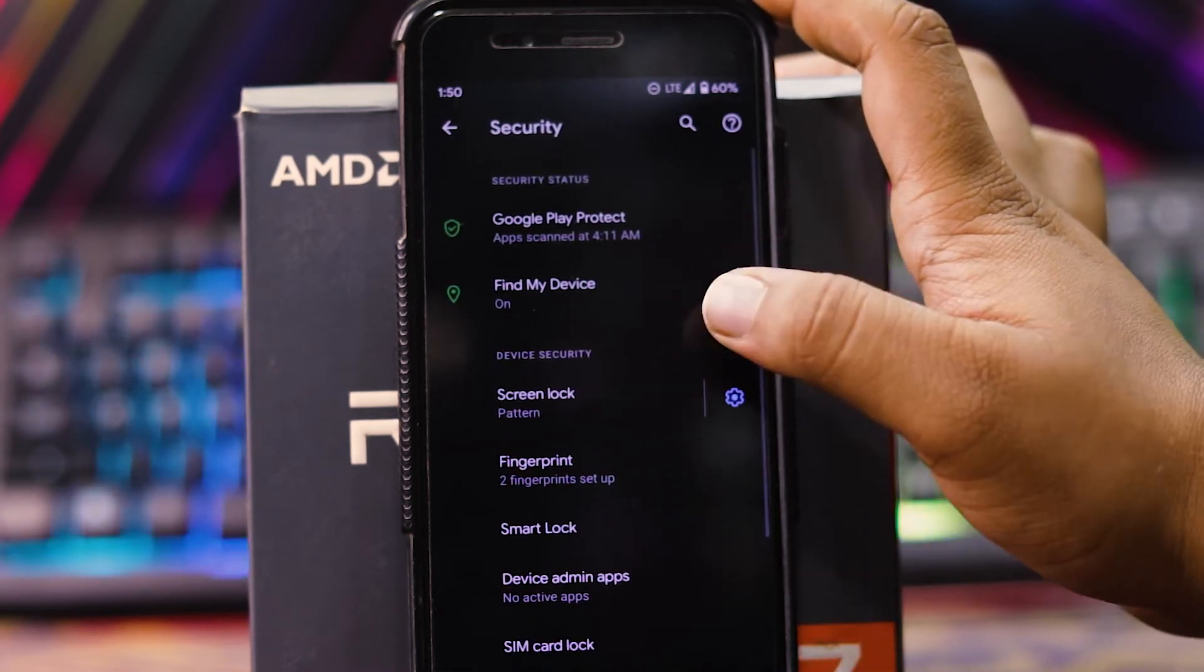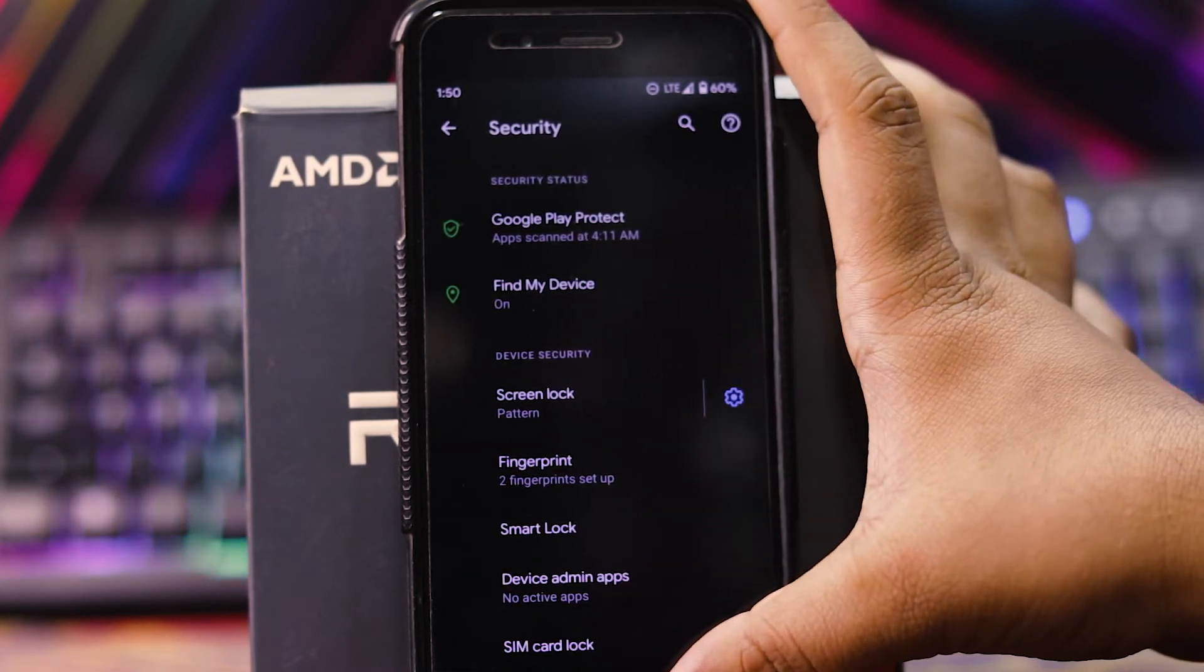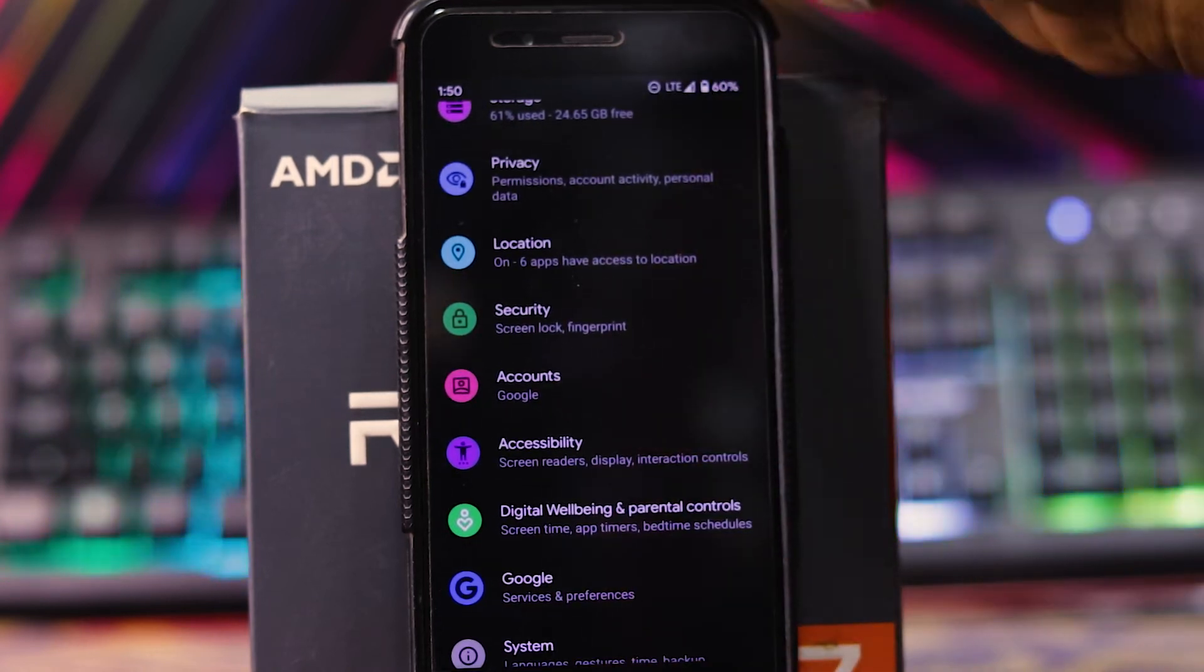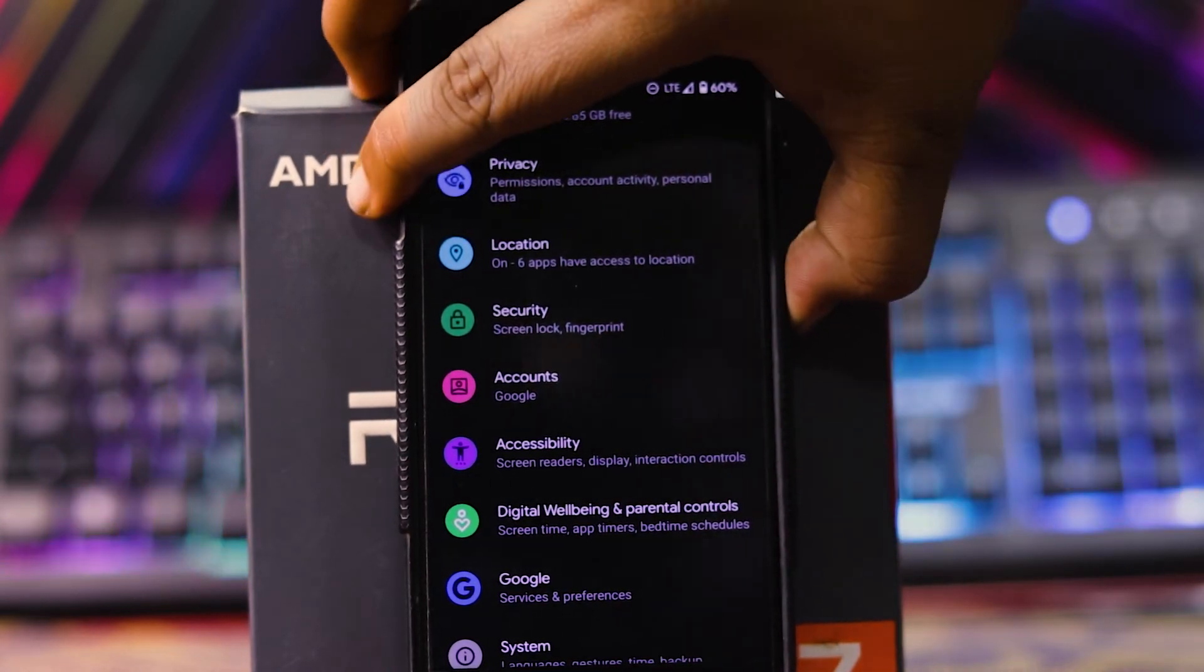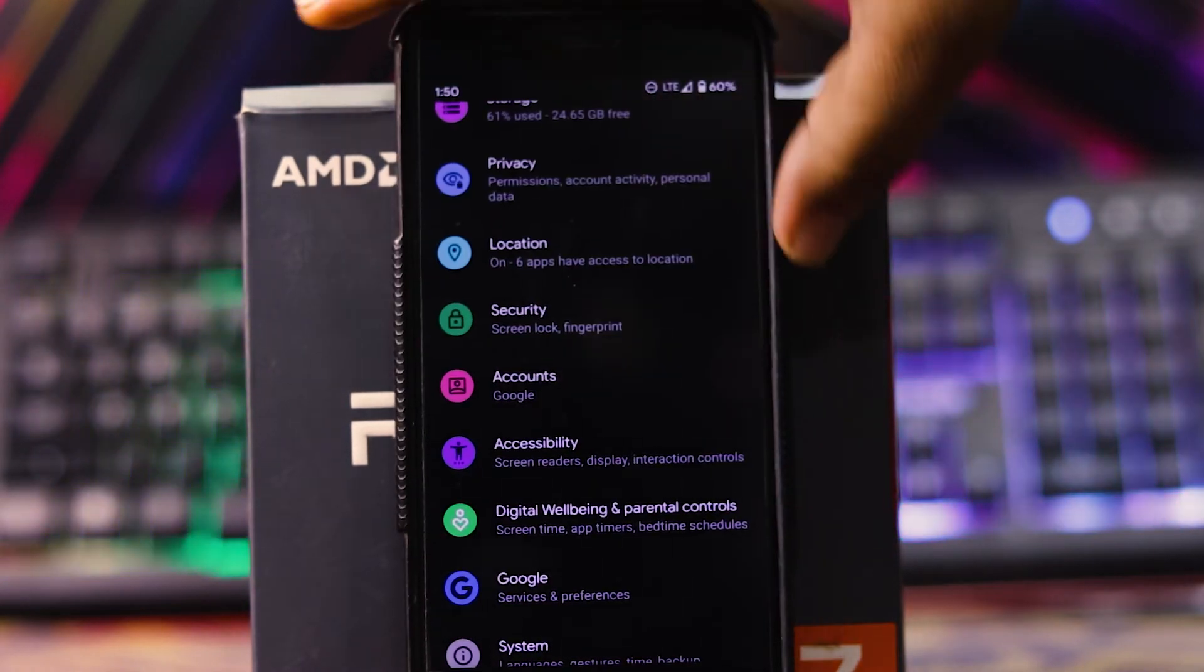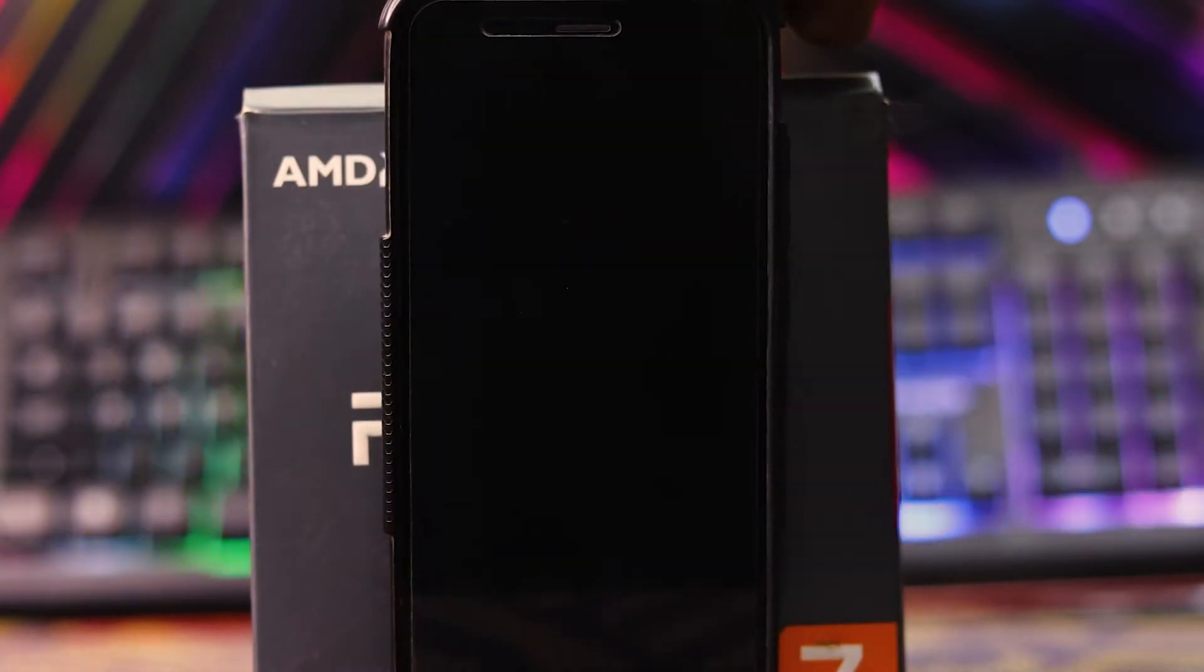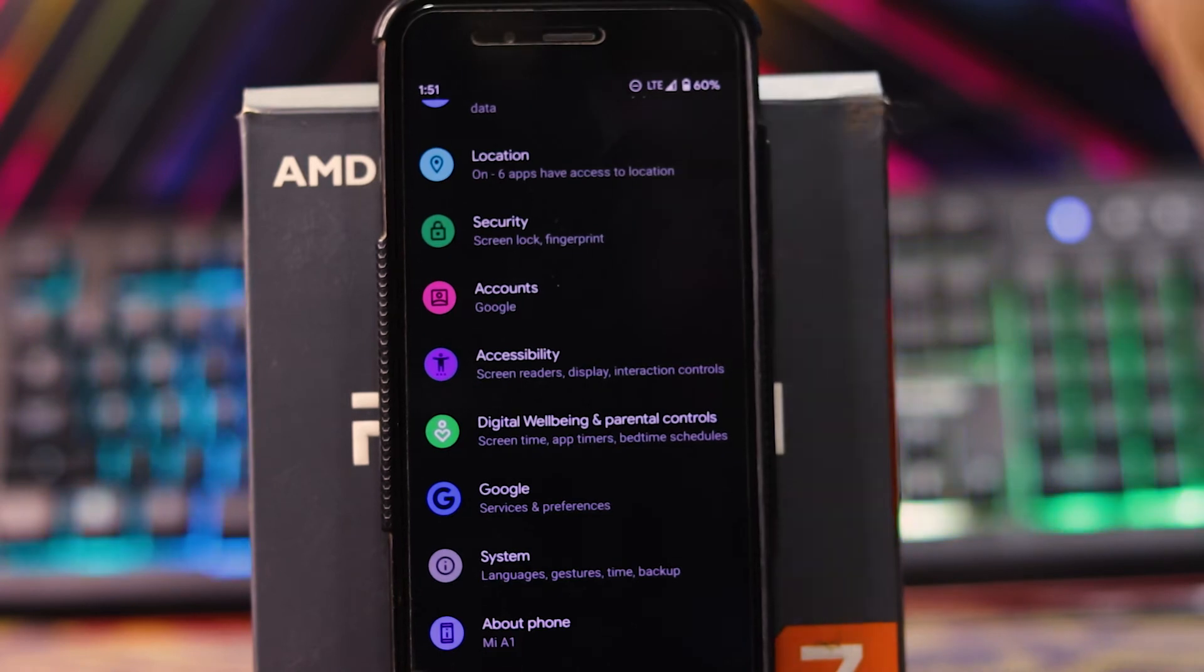You don't get the face unlock option. You get the fingerprint. See, I'll show you. It's very fast. As you can see, it's very fast.